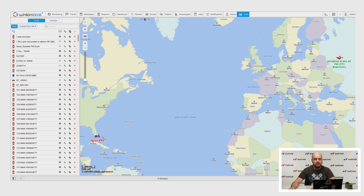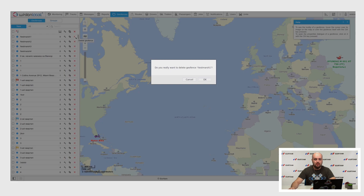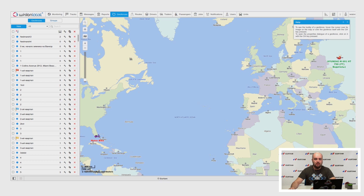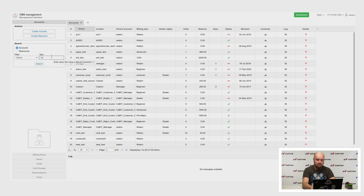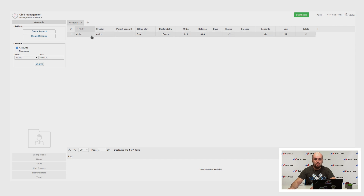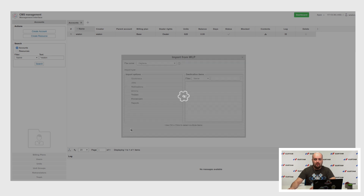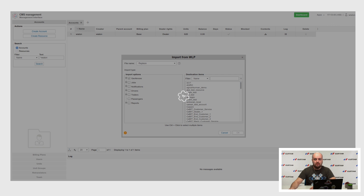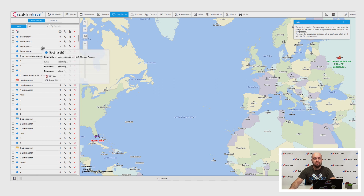Let's check this option. I will delete these two geofences from a resource as a bad user. Then we go to CMS manager, find the account where these geofences were created, and restore the contents from, for example, Monday's date. We pick geofences and confirm. We will see it is successful and receive the restored geofences.